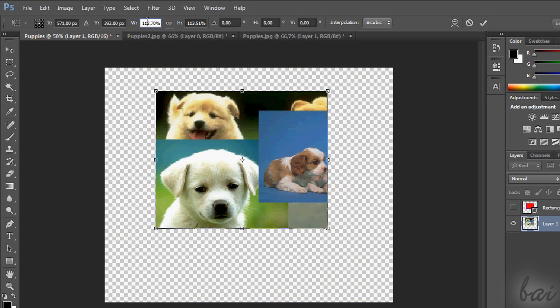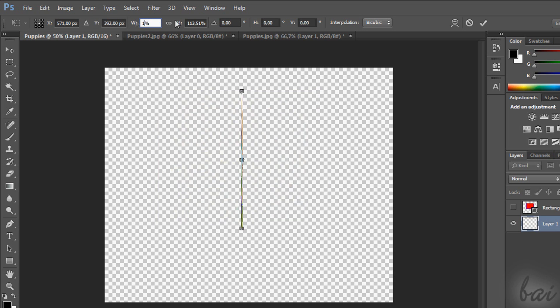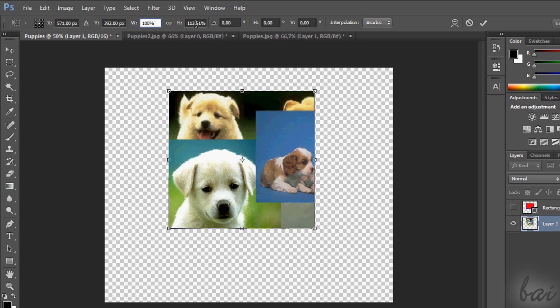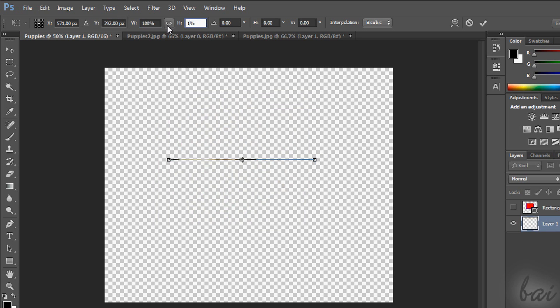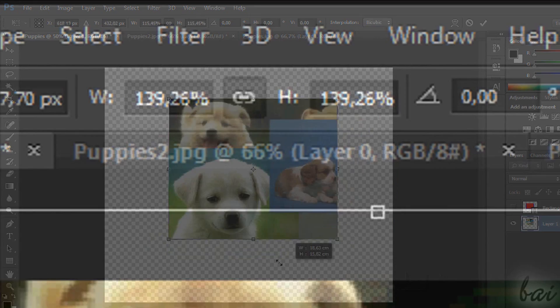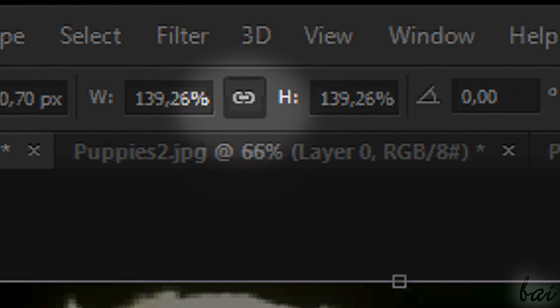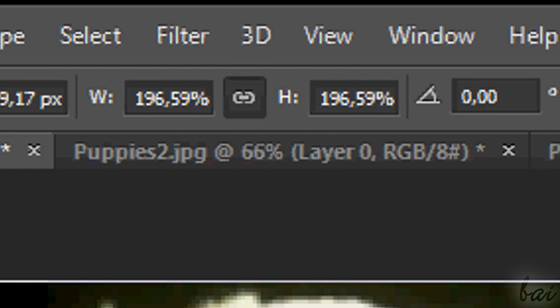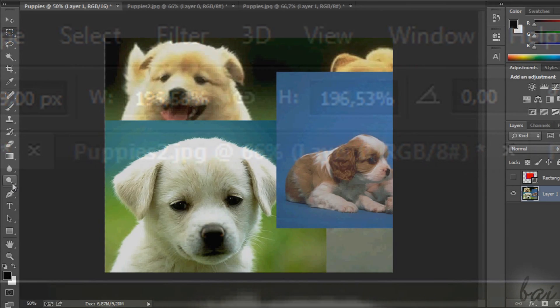While in any transformation function, you can edit all through the bar on top, inserting the precise values. Keep in mind that you can keep the aspect ratio constant through this icon between W, Width and H, Height.